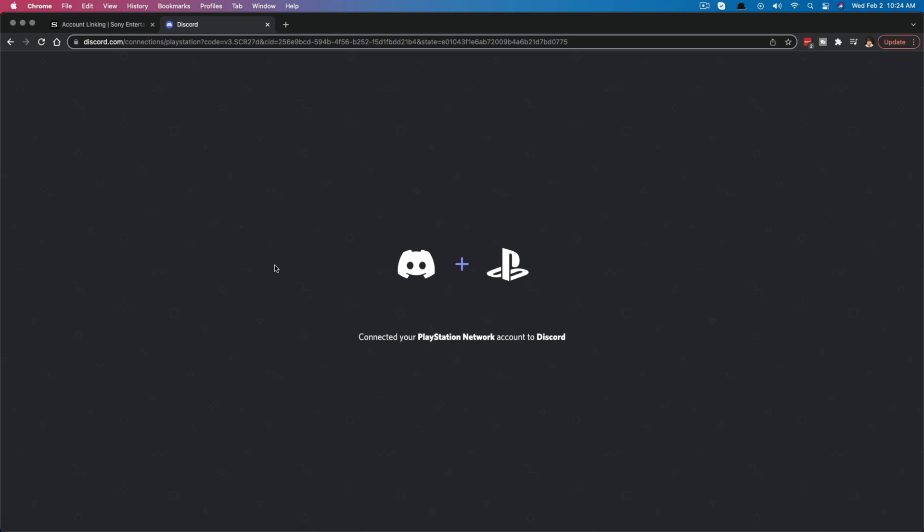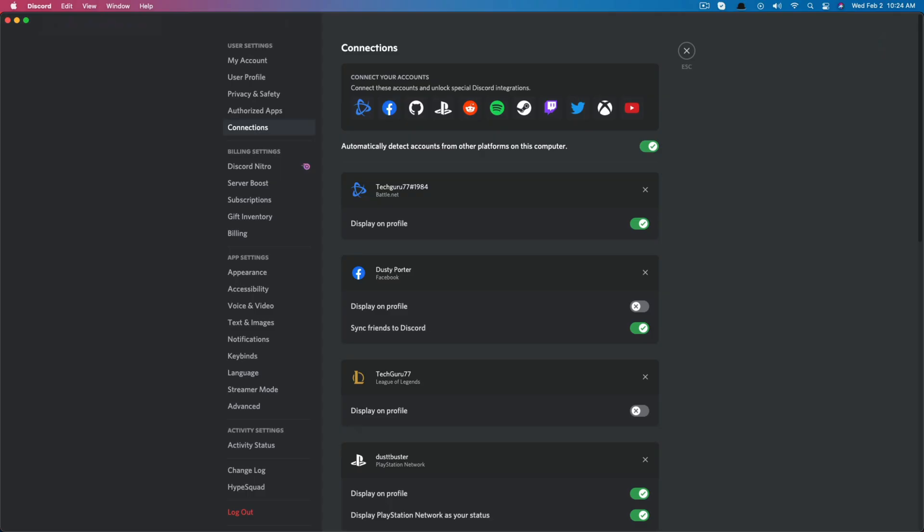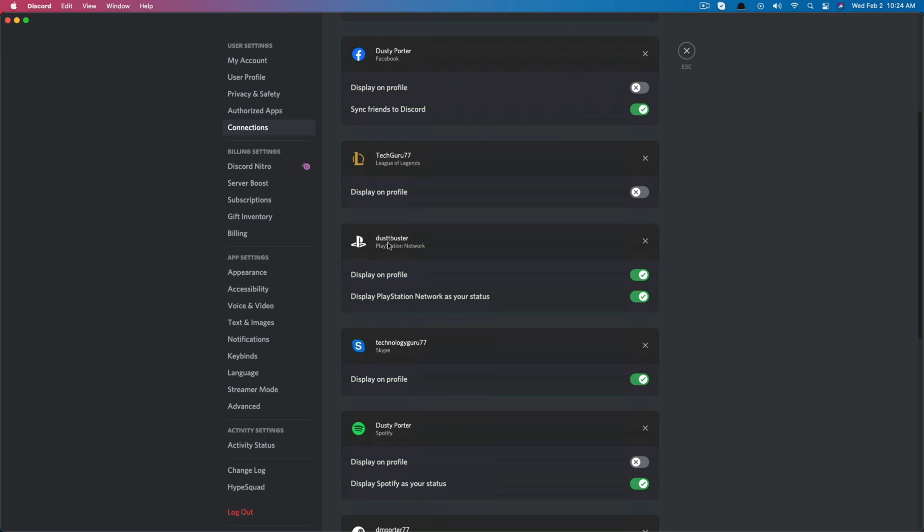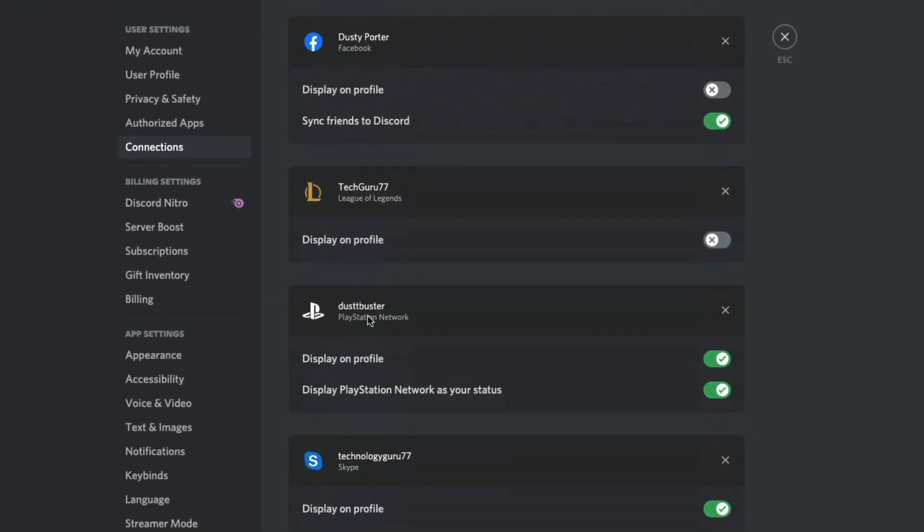If you've done everything correctly, it should redirect you back over to Discord. If it doesn't just go and open up Discord or click on it. Once again on your PC or Mac, whatever you're doing. And now you should see right here underneath connections, my PlayStation Network. Now, what can you do up to this point? You can display on your profile and you can display PlayStation Network as your status.